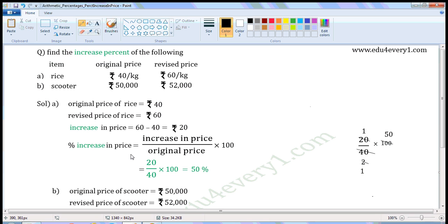Percentage increase in price equals increase in price divided by original price, multiplied by 100. Increase in price is Rs. 20, original price is Rs. 40, so: 20 divided by 40, multiplied by 100. Now 20 and 40 have a common factor of 20. Dividing both: 20 divided by 20 gives 1, and 40 divided by 20 gives 2.